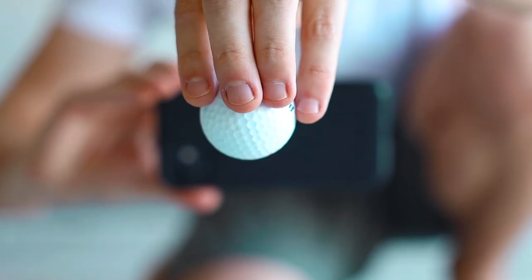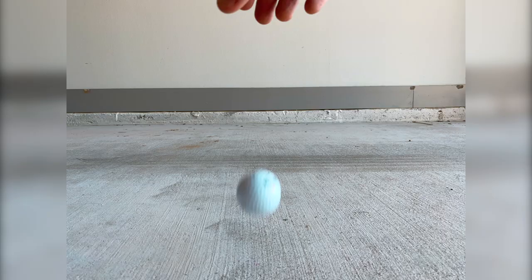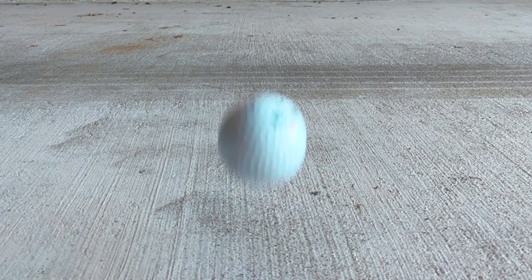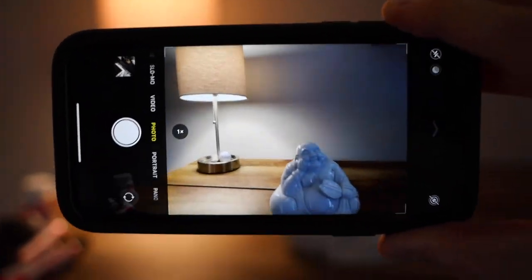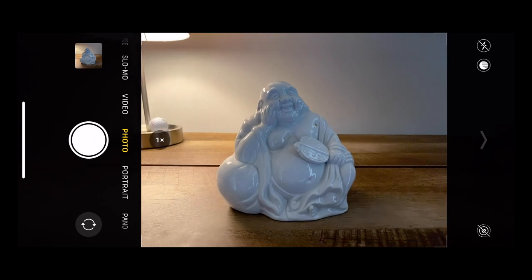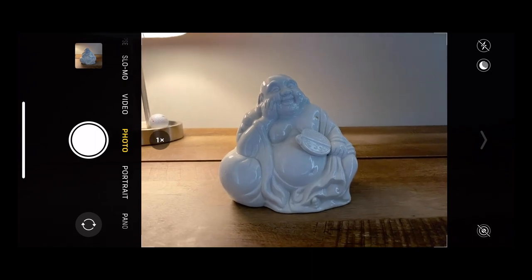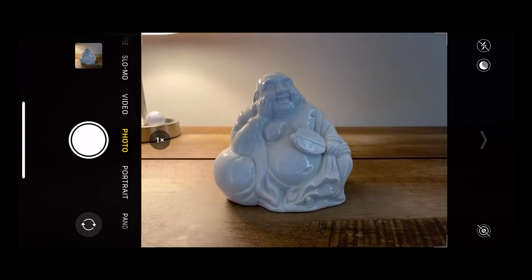Have you ever tried to get an action shot with your phone but ended up with blurry photos? Or maybe you tried to take a photo at night and right as you take the photo, you accidentally move the phone slightly and your photo comes out like this. The problem is your phone's shutter speed is just not where you want it to be.